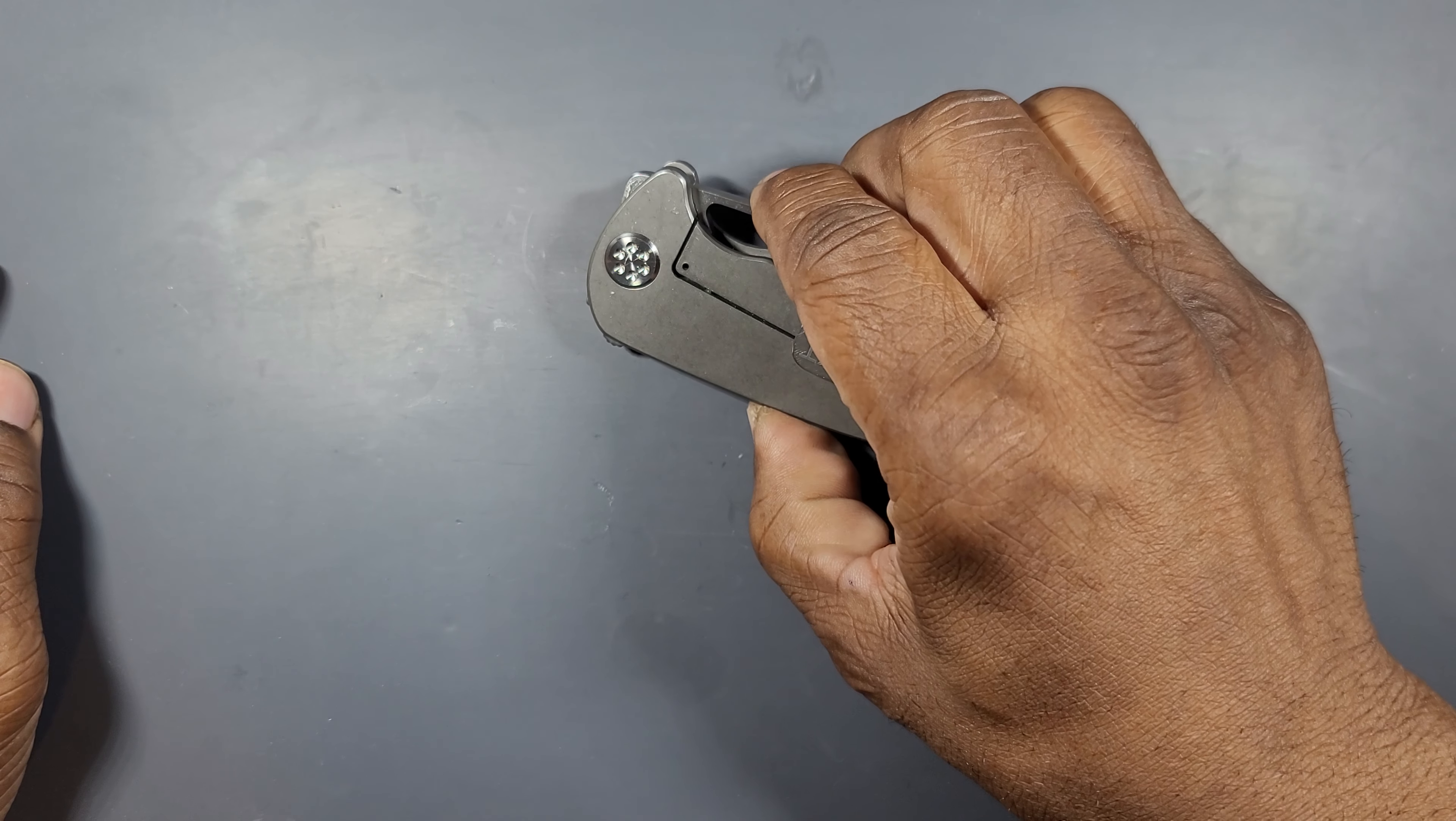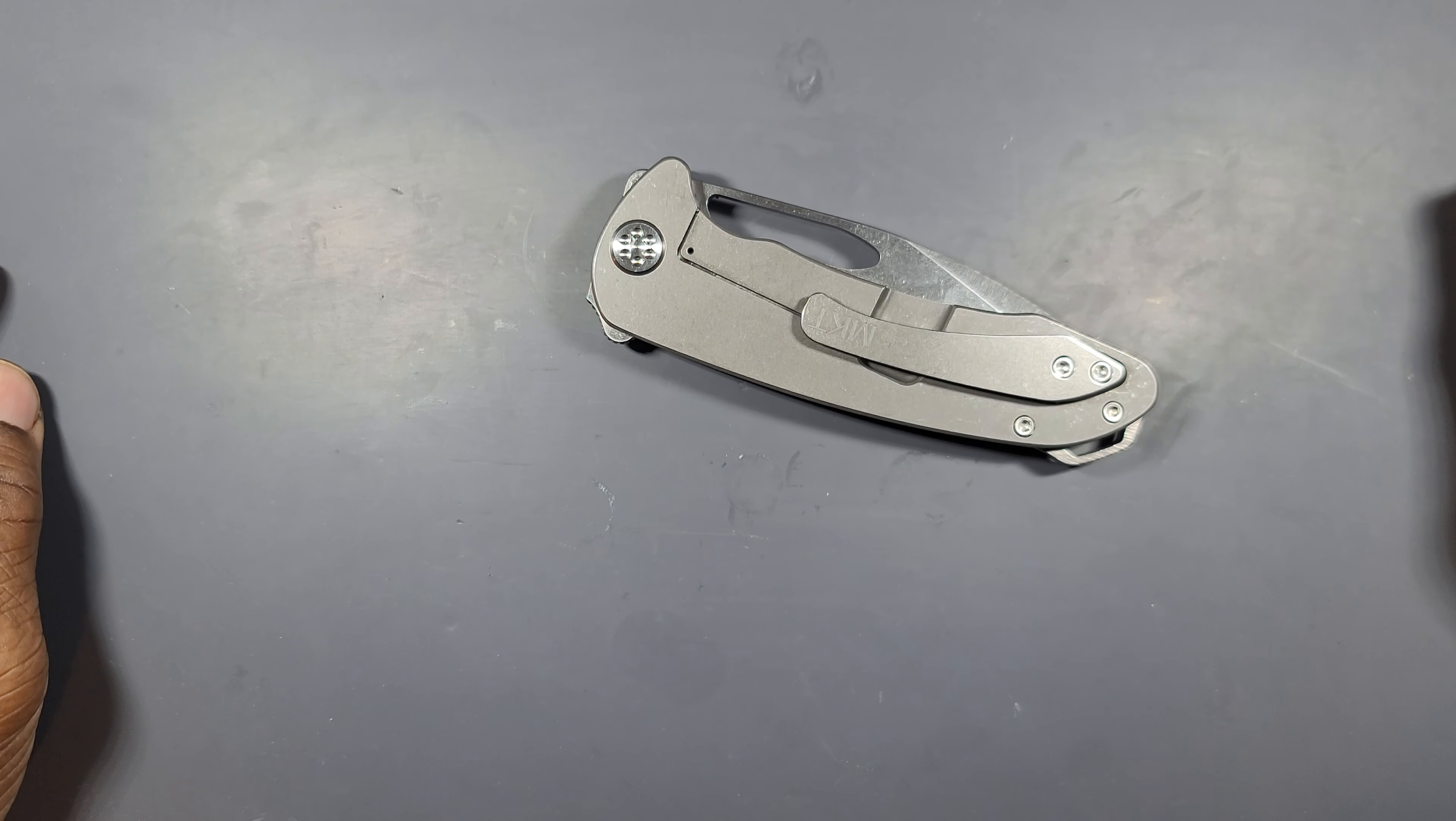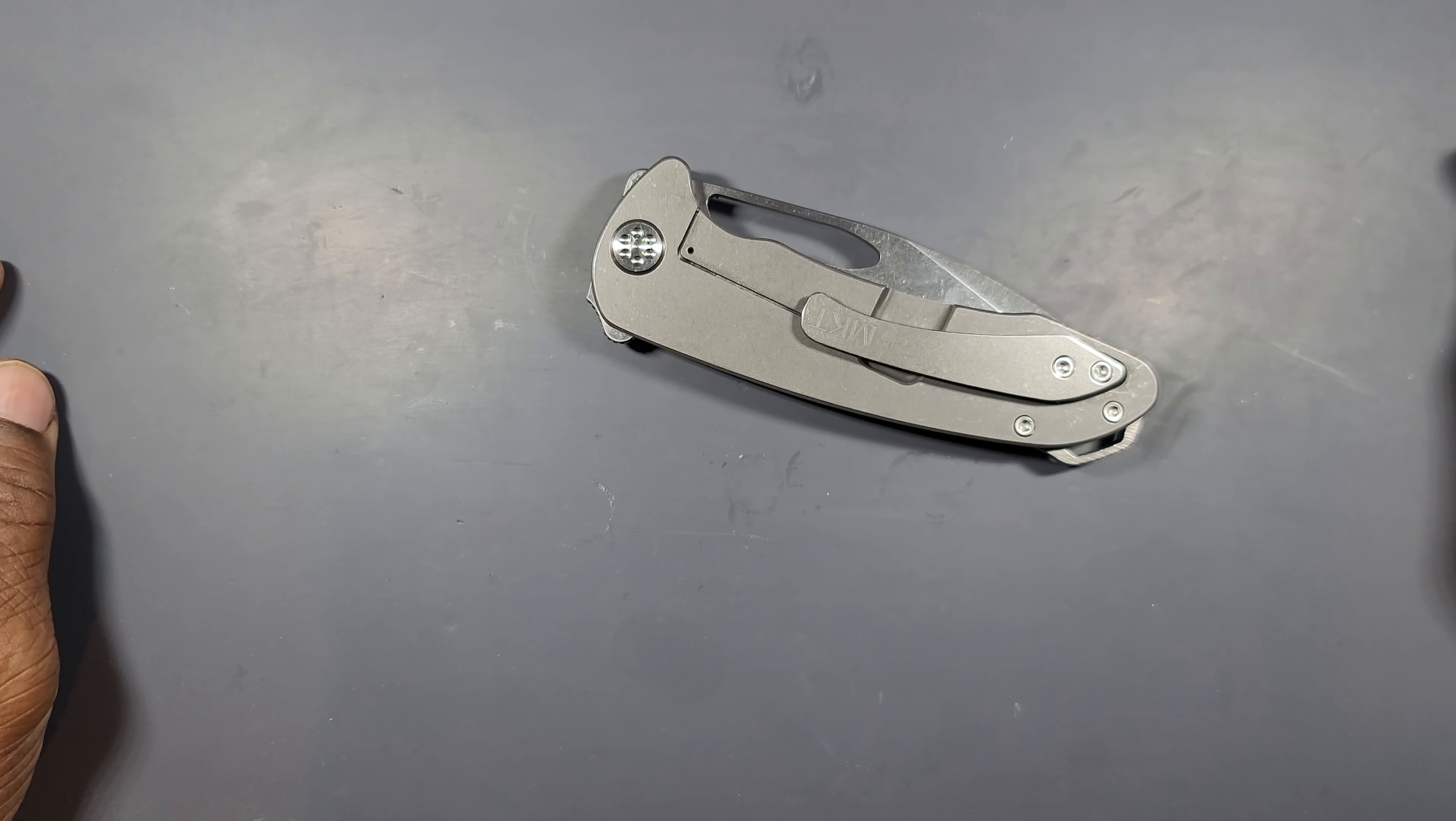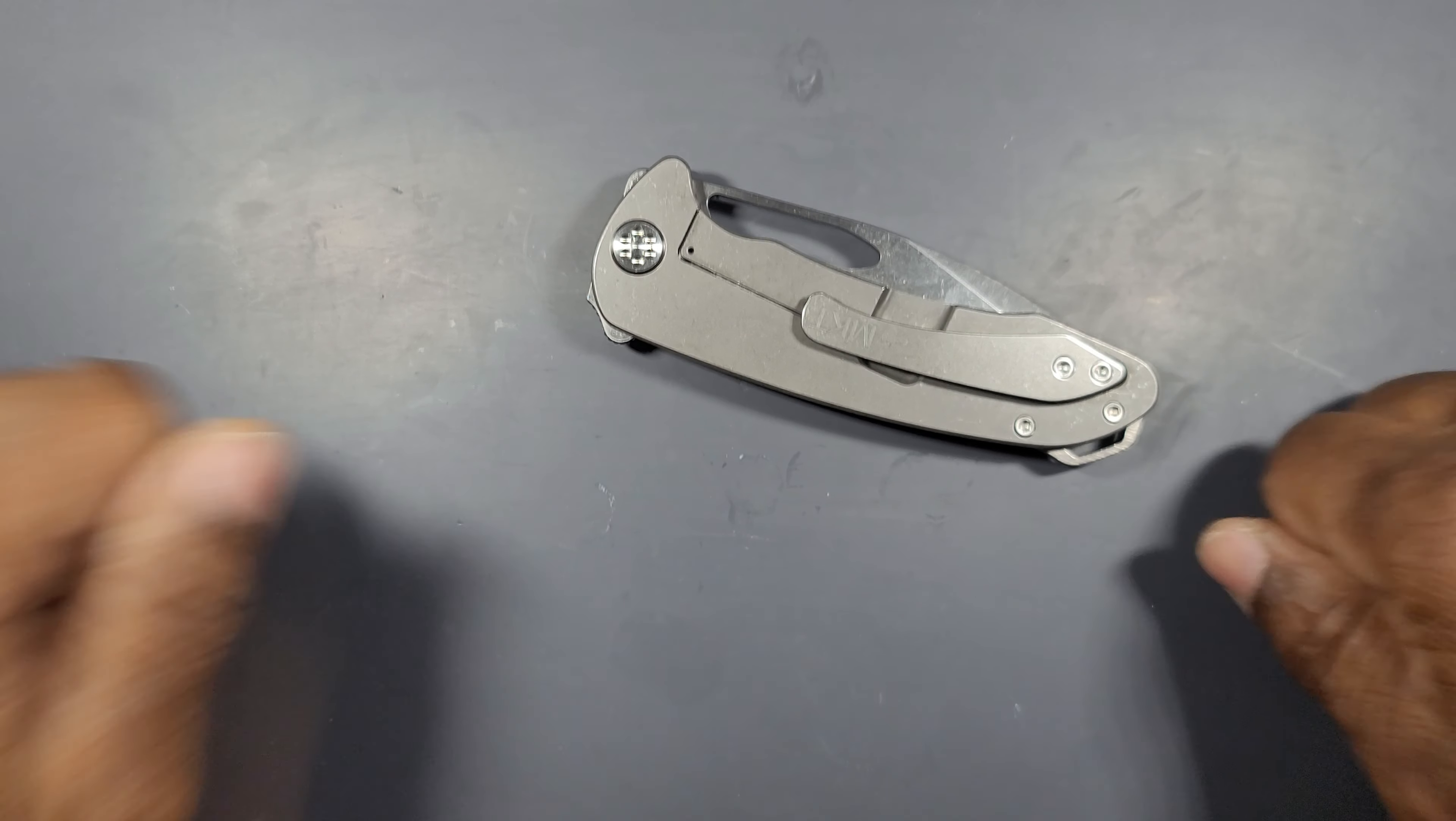S35VN versus granite. Granite one, S35VN zero. Alright. That's all I got. Thanks.